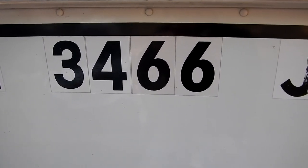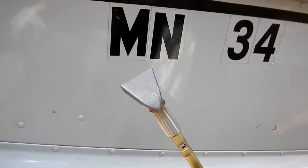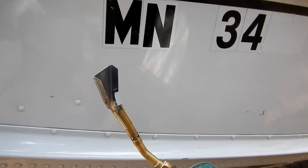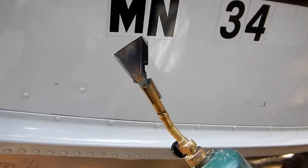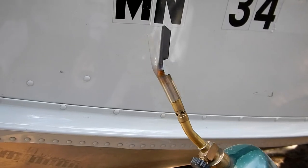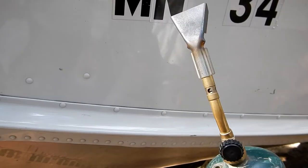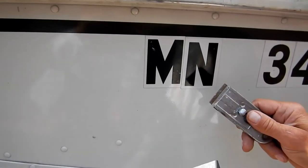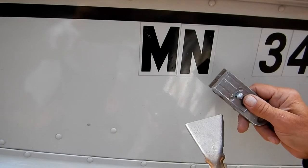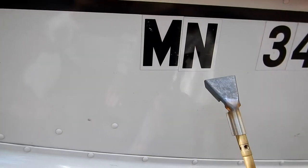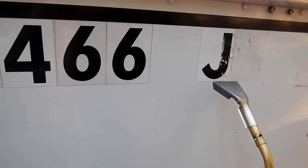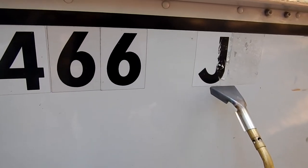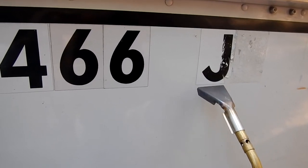So I'm using a propane torch with a wide tip heat spreader so we get a little wider path of heat. I'm going to heat it up and I'm going to use a single-edge razor blade scraper to scrape it off, trying not to burn the paint too much.